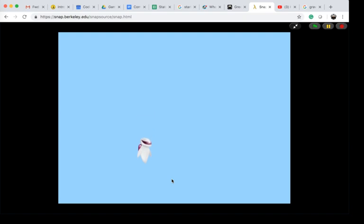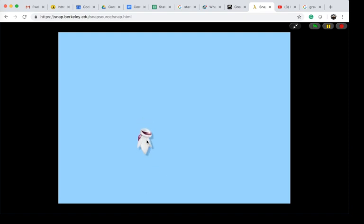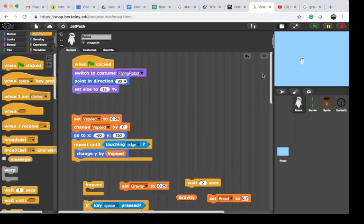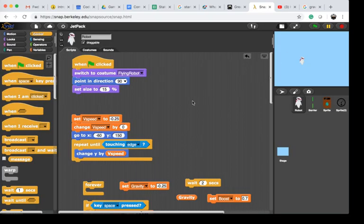We're also going to create a boost that helps the player go back up into the air and fight gravity. To create that program, you want a costume.